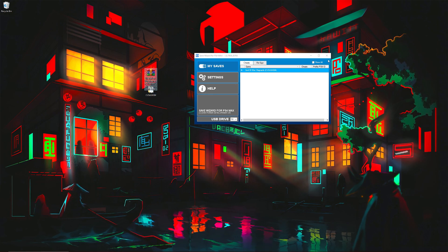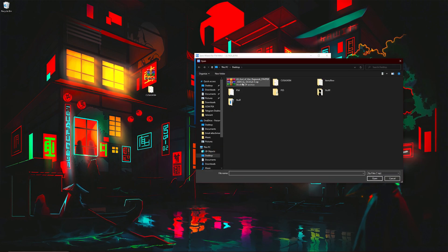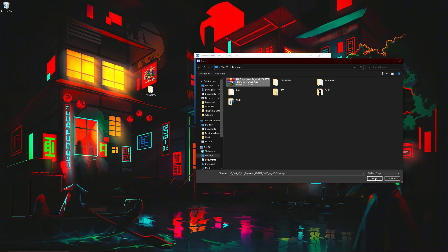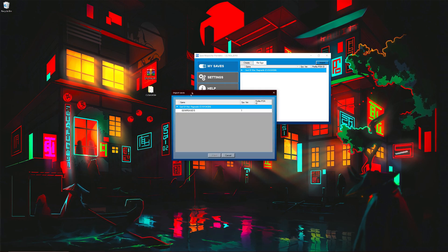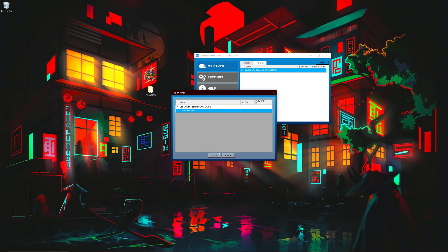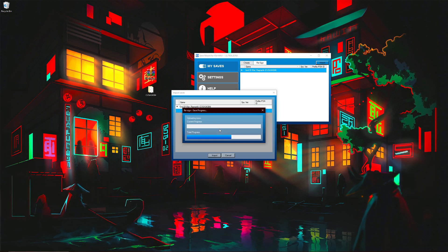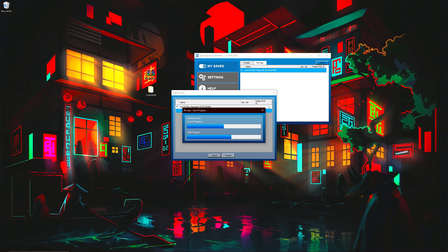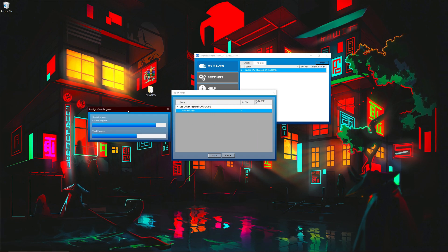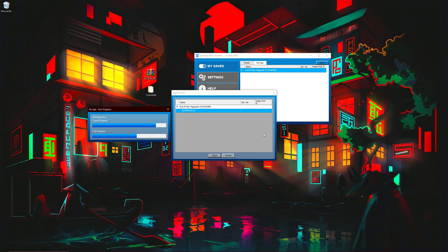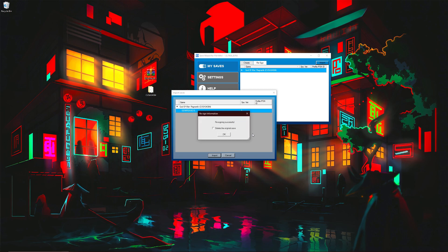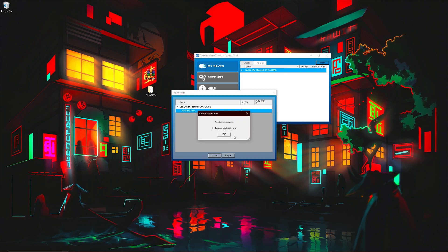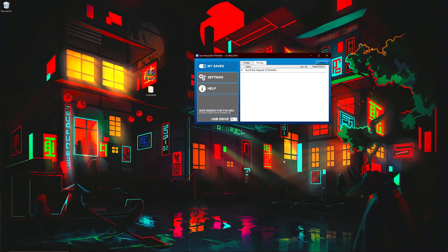Now to import it, you want to go to resign import. Want to click on the zip. You want to double click, and you should see this is the save that I want to import. Click on import, click on your profile. It's going to take a little minute.